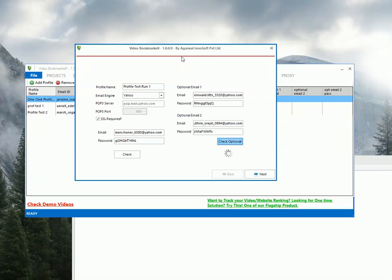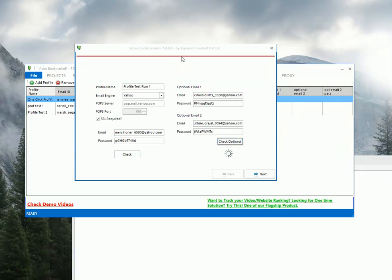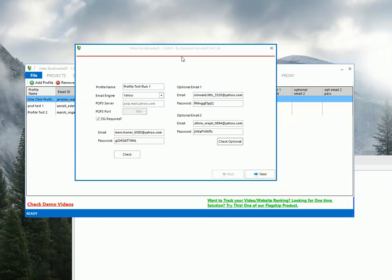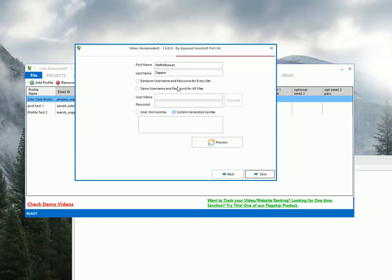So there is a delay of 2 minutes between each email verification. So I will just go ahead and pause this video for a minute. Okay. Both email ids. All three email ids are verified. Now let's move to second step of adding a username and password.